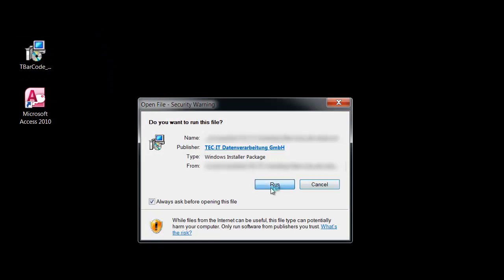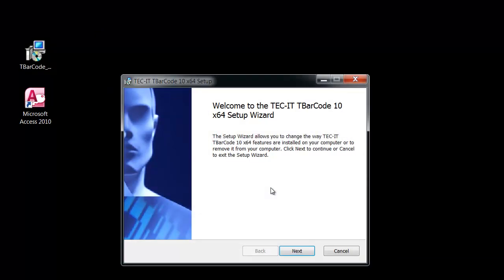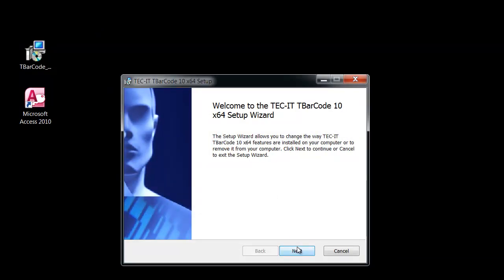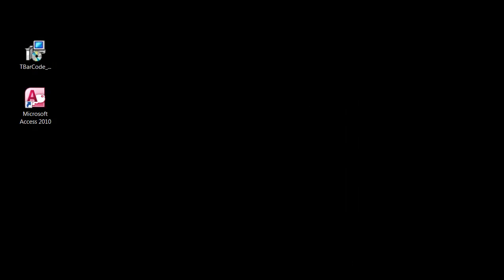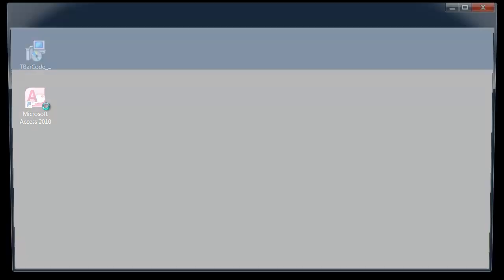Make sure that Microsoft Access is not running during installation. After installation, I open Microsoft Access.